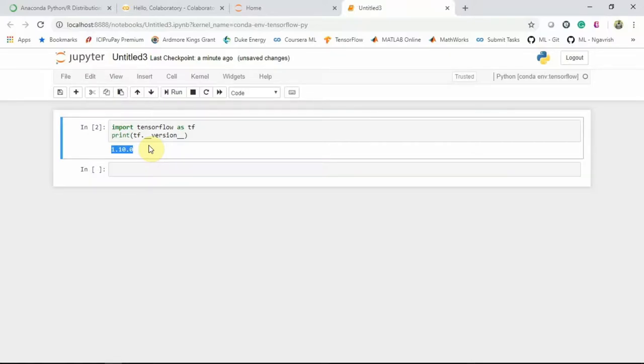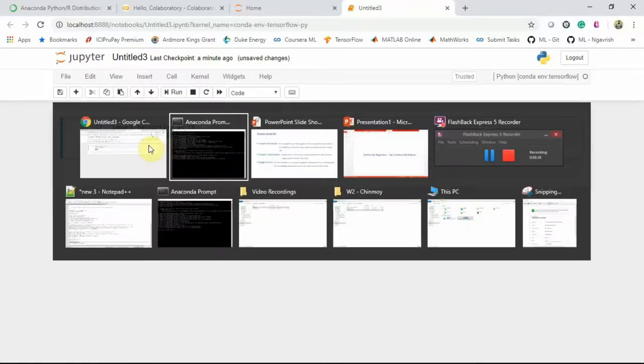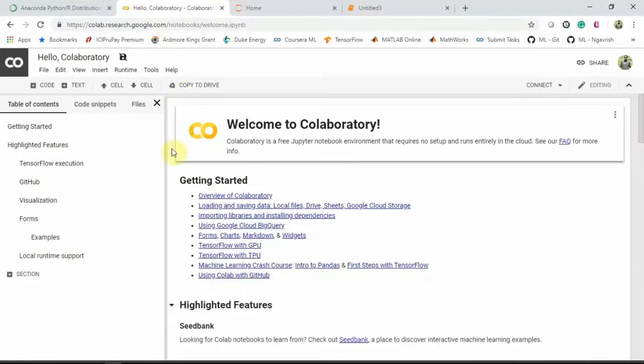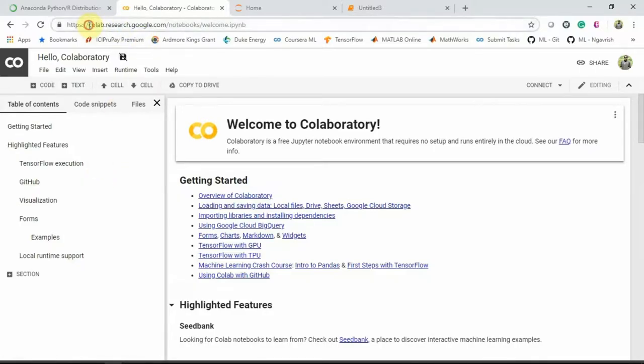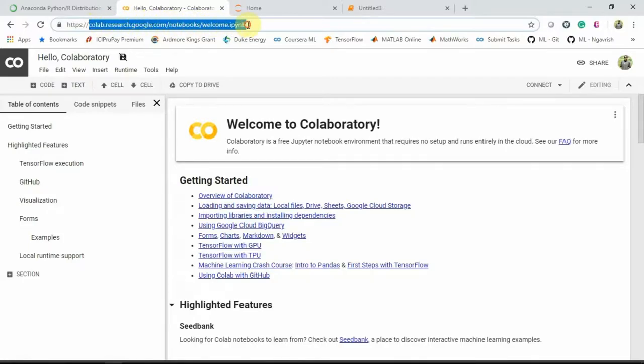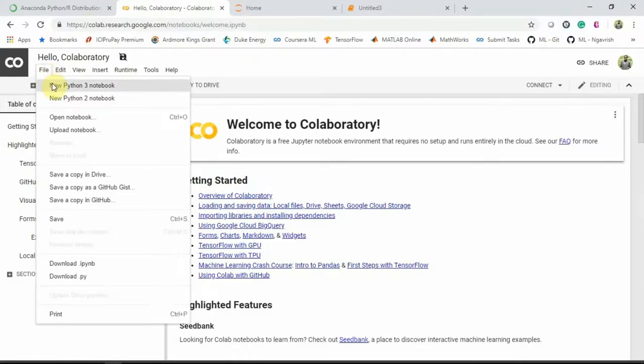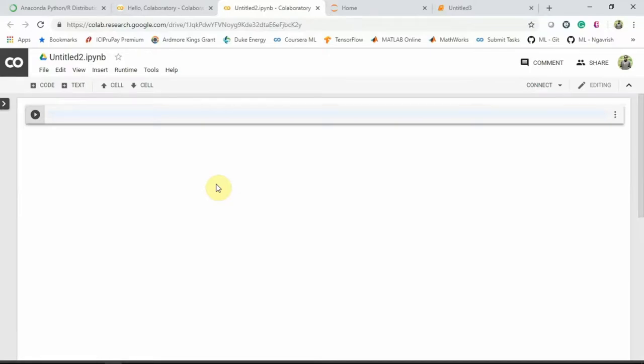So let's move to another one, Google Colab. And then after that, we'll go to Kaggle Kernel. So this is the Google Colab homepage. If you see colab.research.google.com/notebooks and welcome.ipynb. So if you go to file and click new Python 3 notebook, it will open a notebook for you. This is entirely browser-based and runs your code in the cloud.